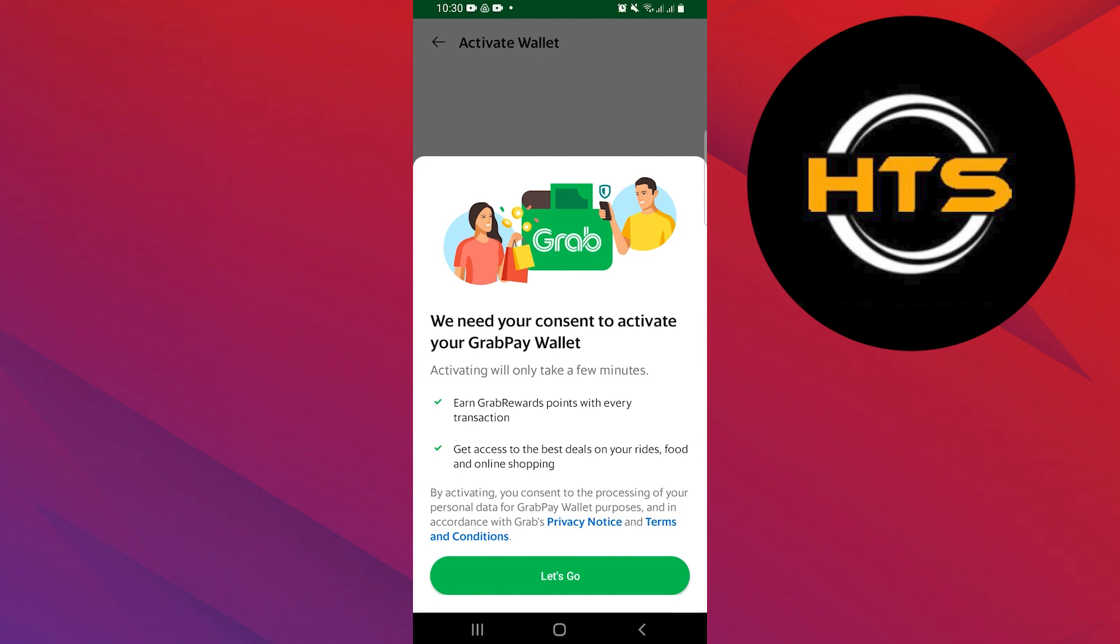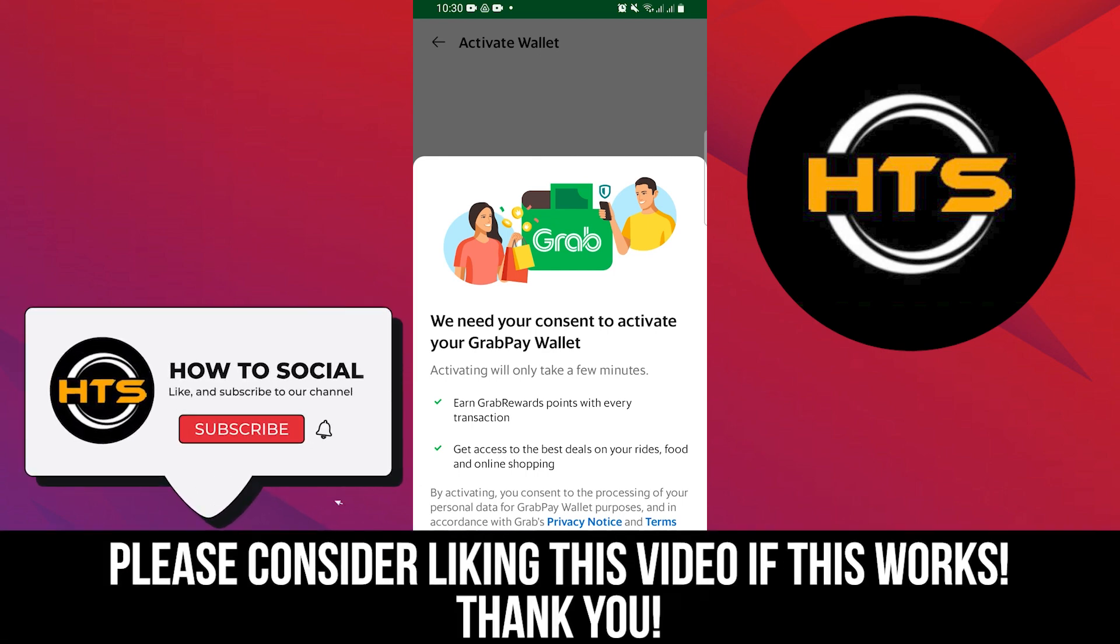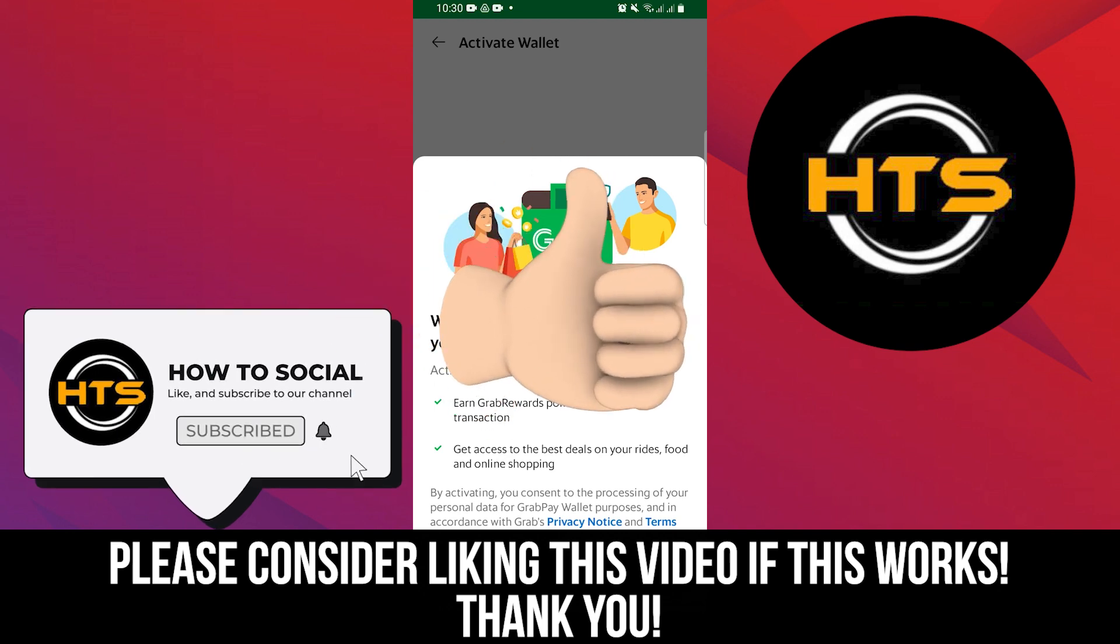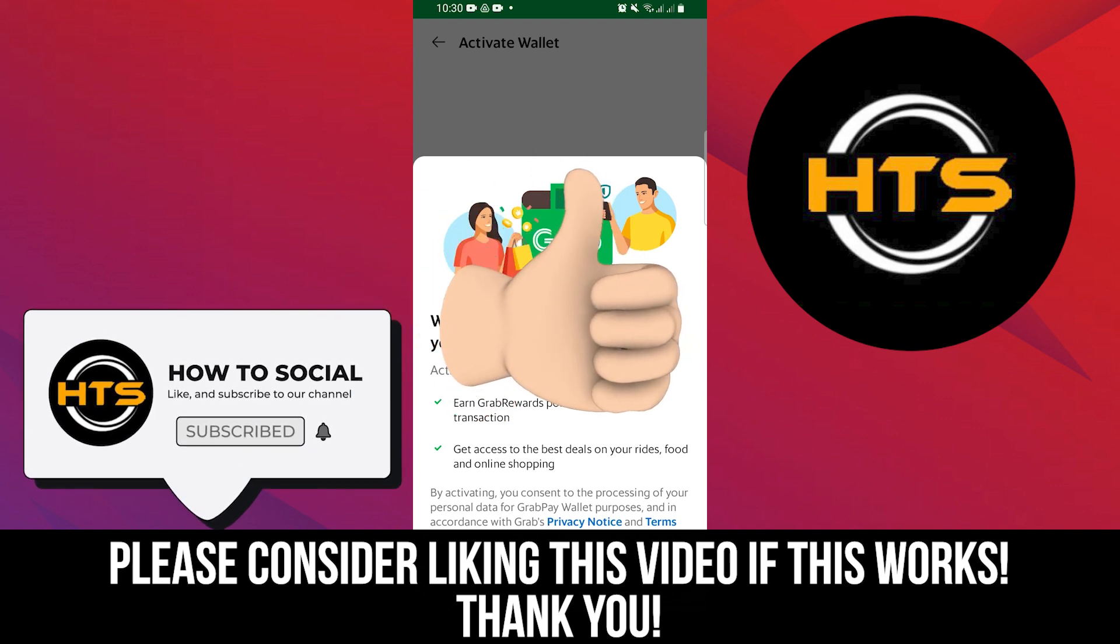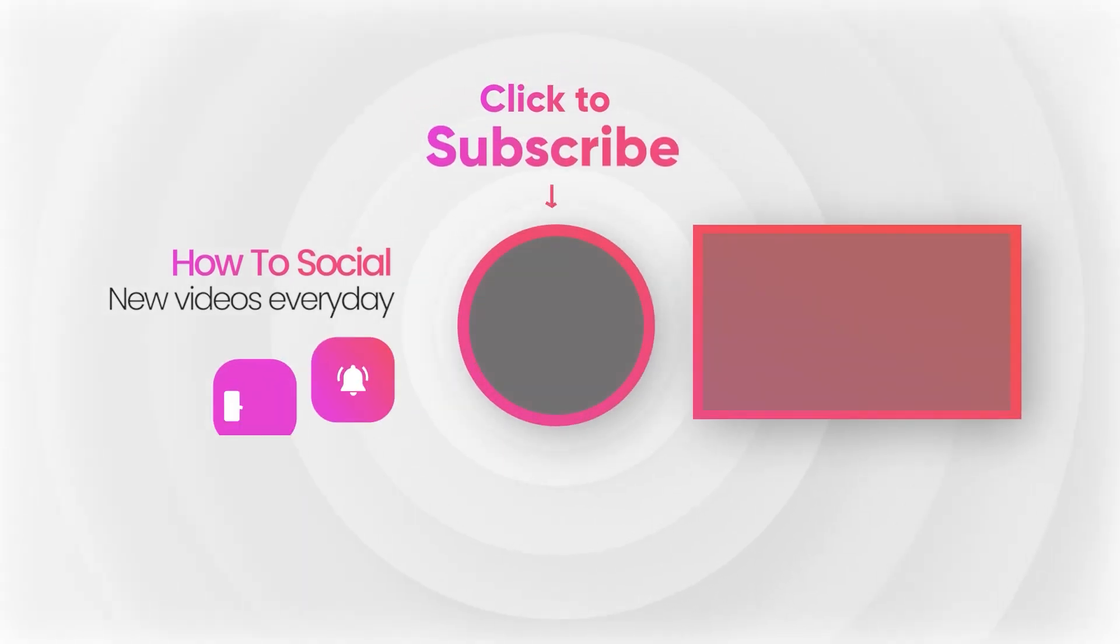Thank you for watching this video. Hope you got some value. Make sure to like the video and subscribe to the channel to get notified for new videos. See you in the next one.